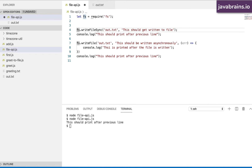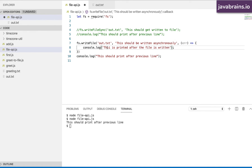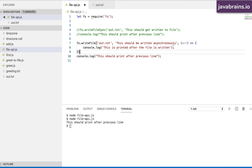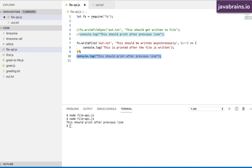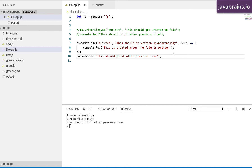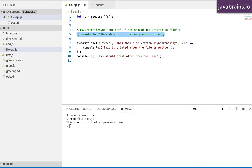Now if I were to execute these statements, what do you think is the order of printing? There is one console.log executed after the file is written — written asynchronously with the callback. You're basically saying: hey node interpreter, after you write the file to disk, execute this function. And then after the writeFile line, there's also a console.log that says 'this should print after the previous line.' This is where the difference between sync and async shows up.